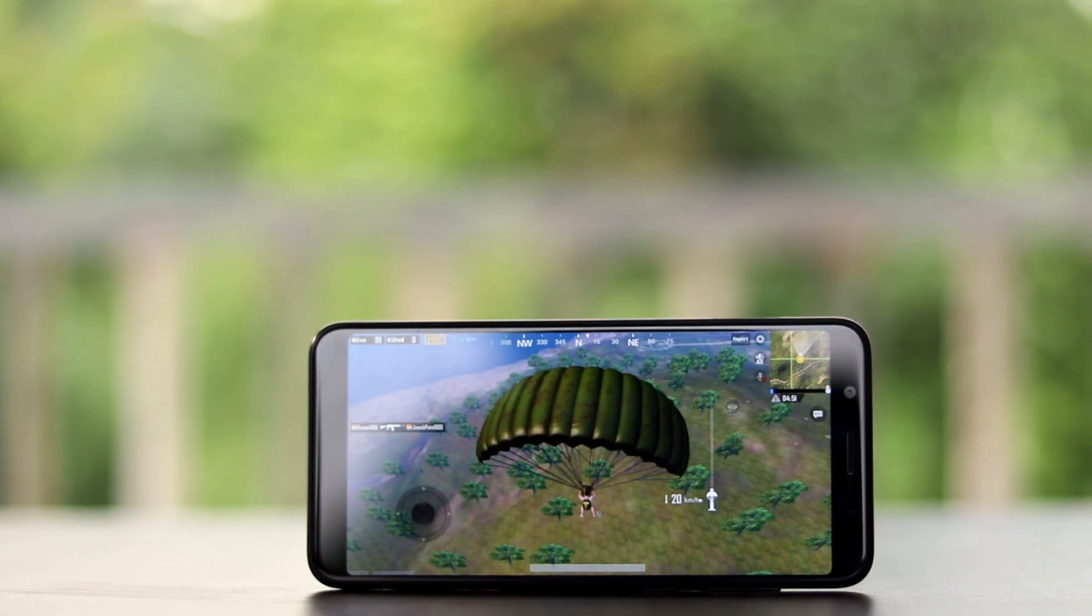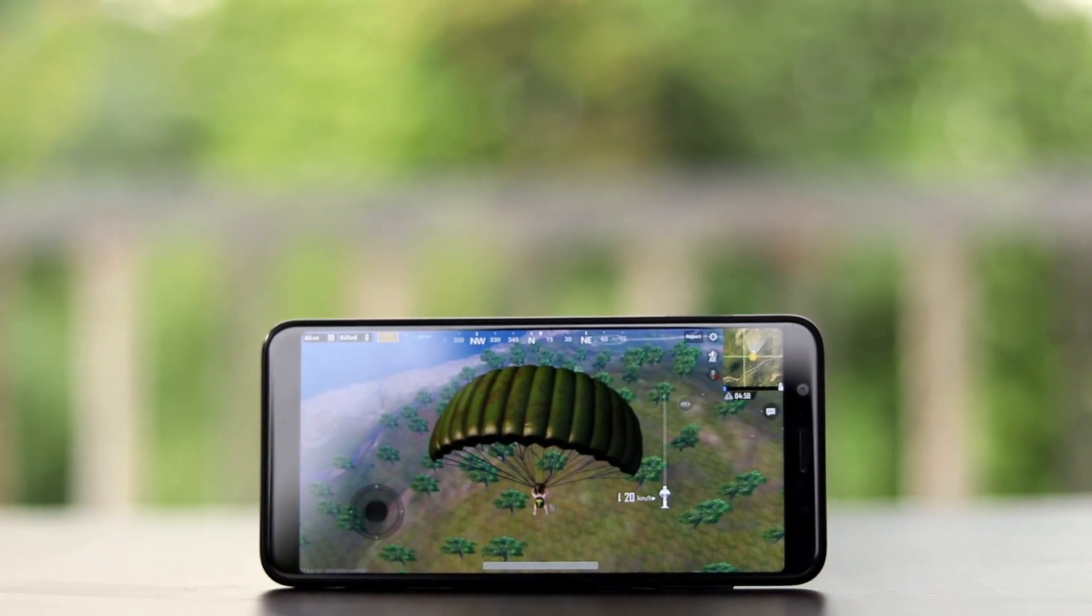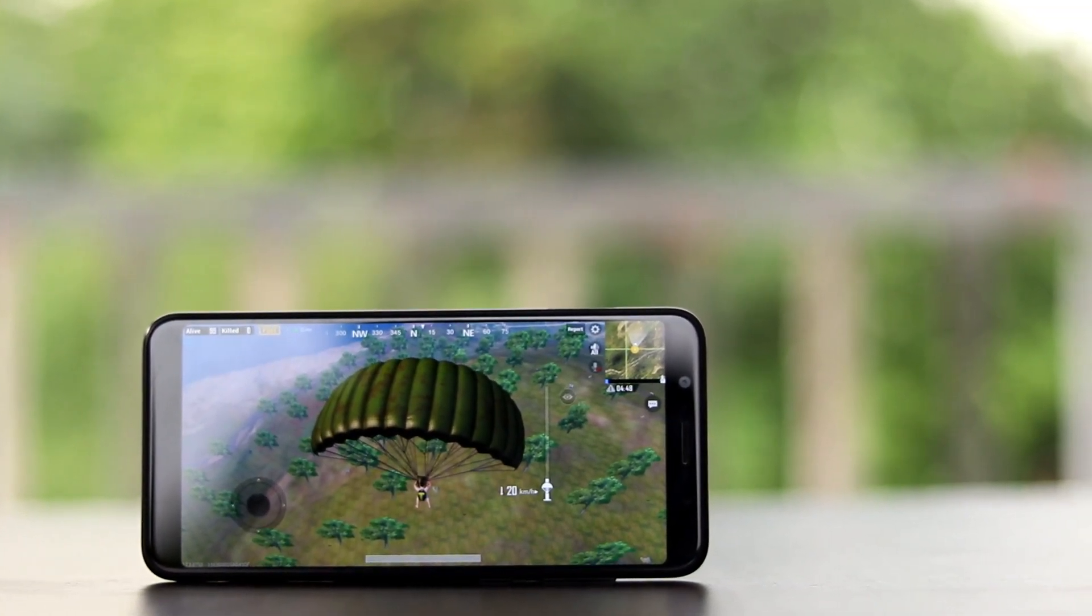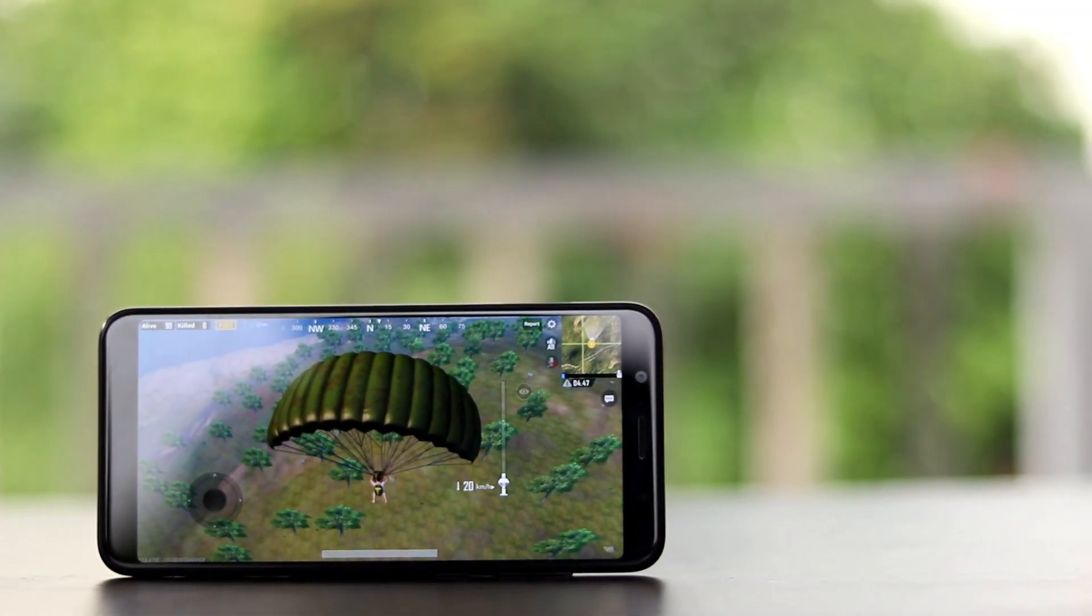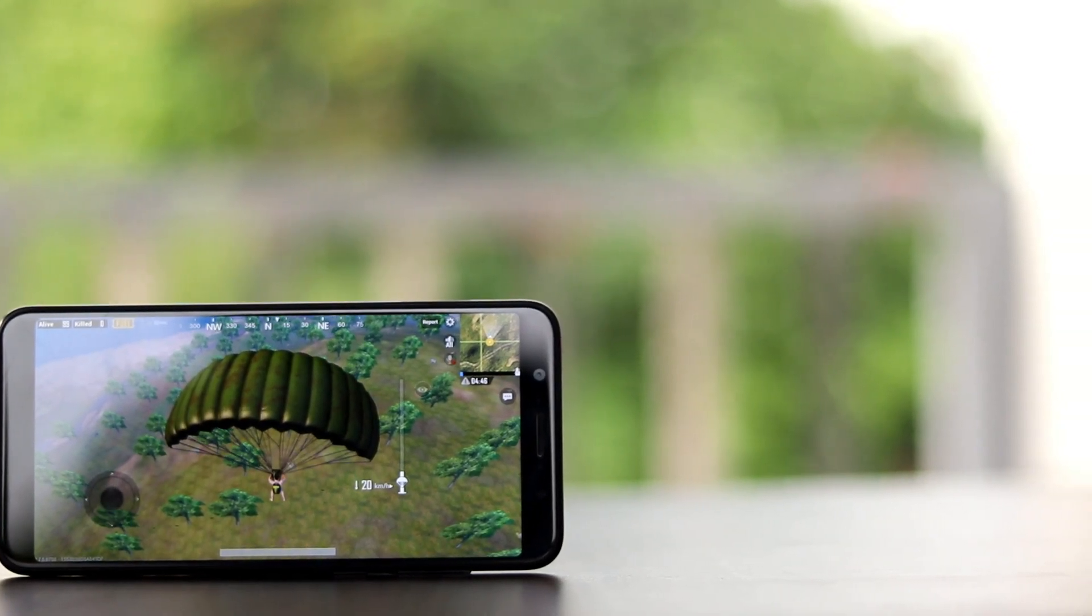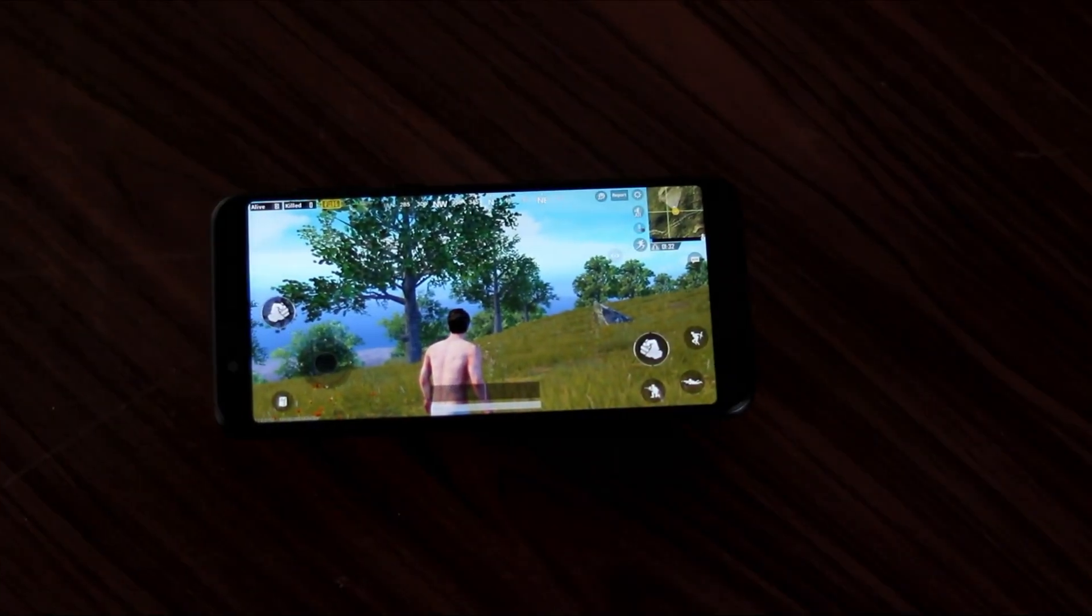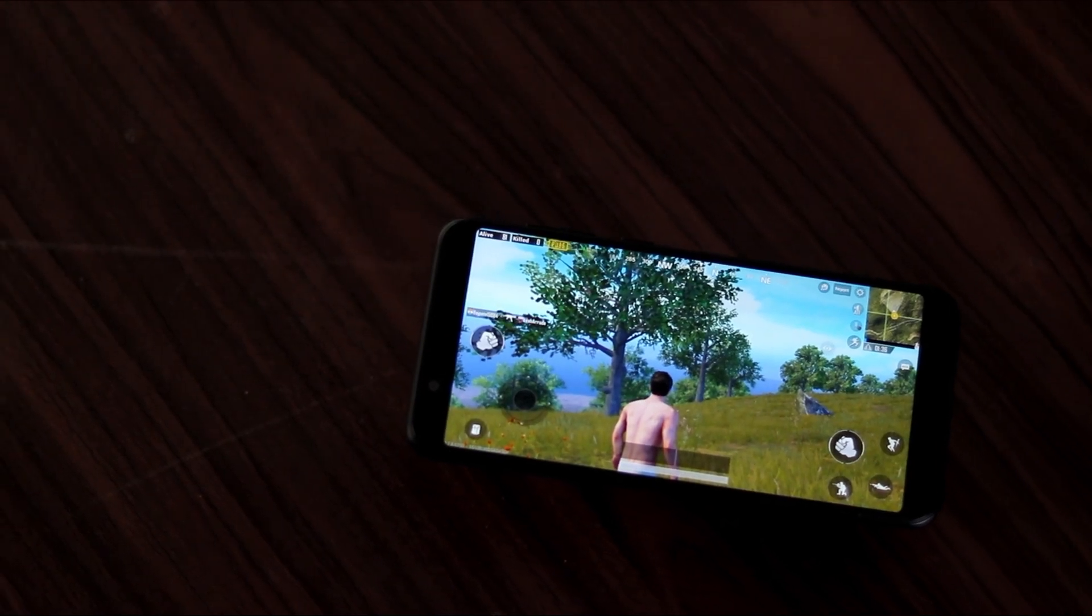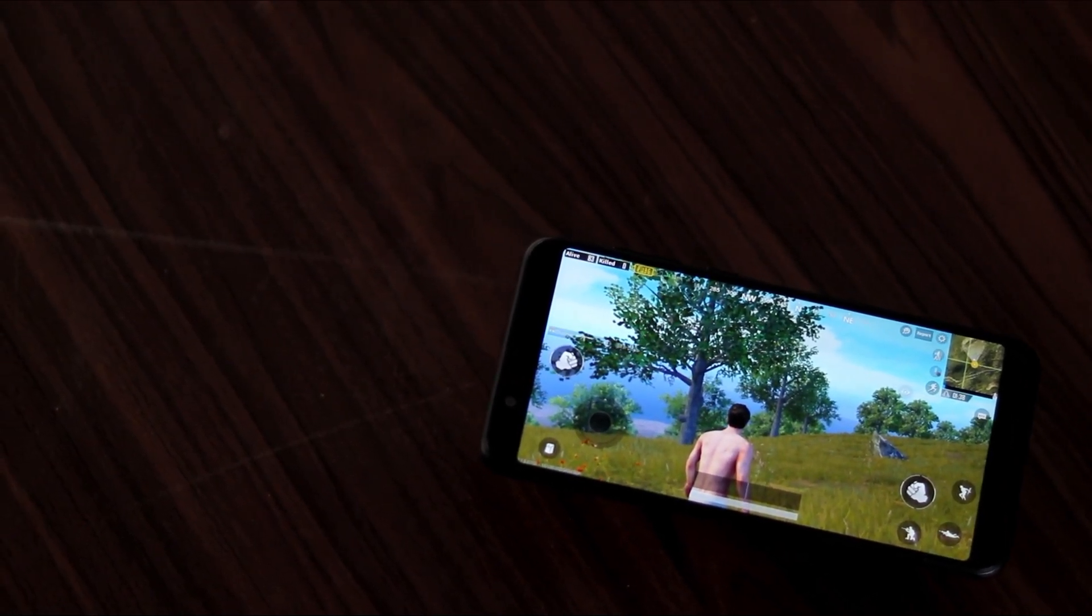So basically, in PUBG, a crowd of 100 players jumps into an unknown battleground where each team combines four people. The most important thing here is that you can also communicate with your friends via microphones for better teamwork in the game.